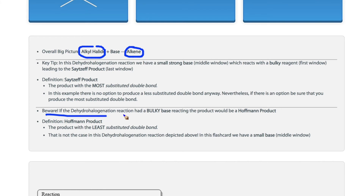But watch out! If your base is very bulky, such as tert-butoxide, then the Hofmann product will be observed, which means that the least substituted double bond product will be formed. This has to do with the accessibility of bulky bases to the alpha carbon proton — in this case, the less substituted position is more accessible to a bulky base and will experience less steric hindrance.